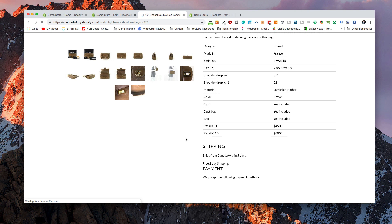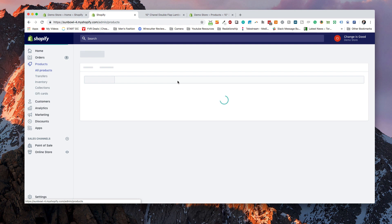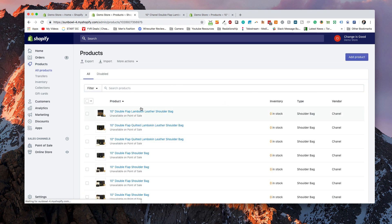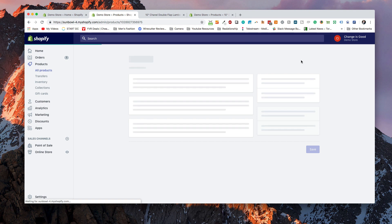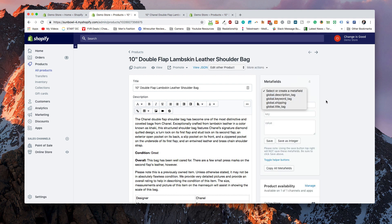That's a little bit of review of what we went over yesterday when we were talking about adding keywords into Metafields. But now we want to go and populate all the Metafields for all of our products. The tricky thing is it's very time consuming to go to each product, load up Shopify FD, create the namespace, and do all of the work involved — create the namespace, create the value, all that sort of stuff. Too much work.